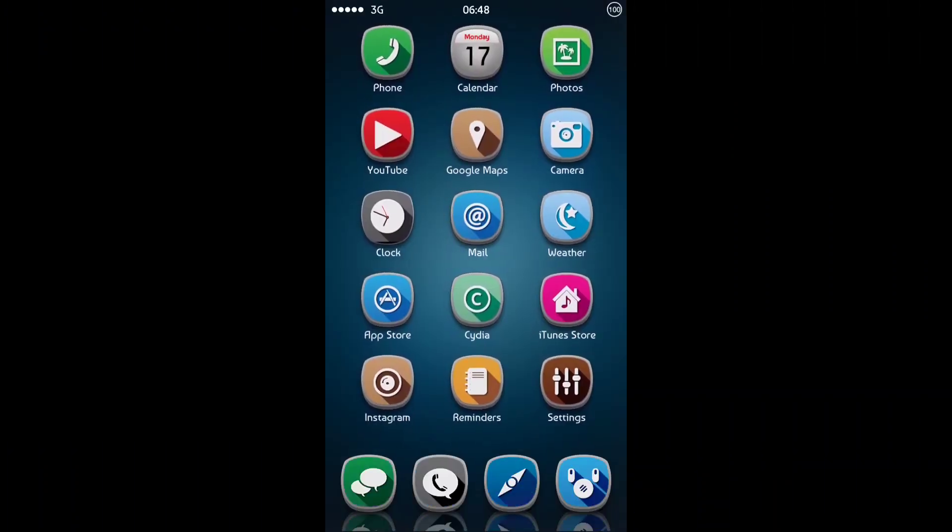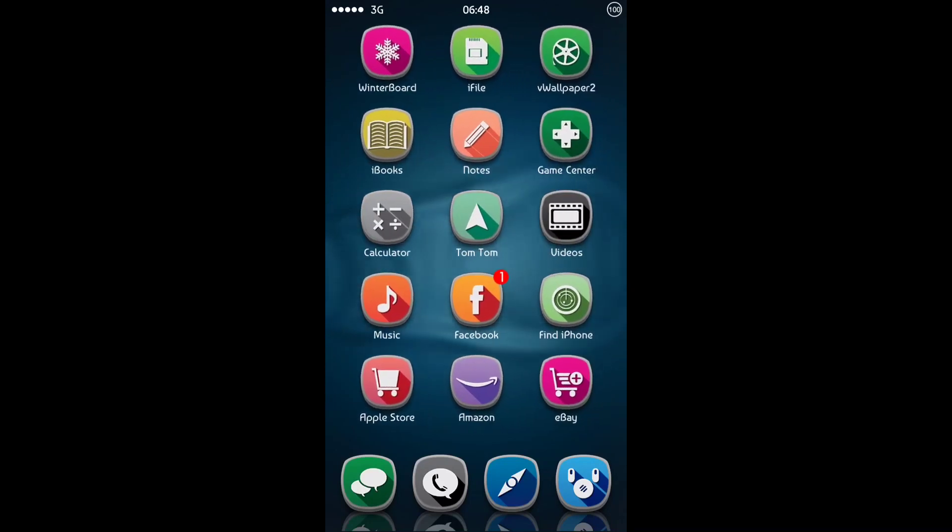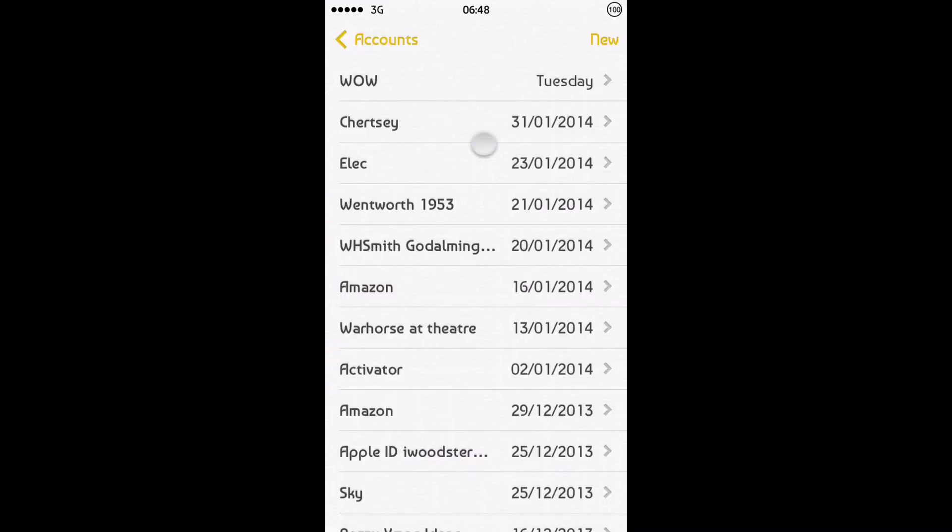Hi there guys, I've got a cool tweak for you today. It's called TouchPal Keyboard. It's been updated now for iOS 7.